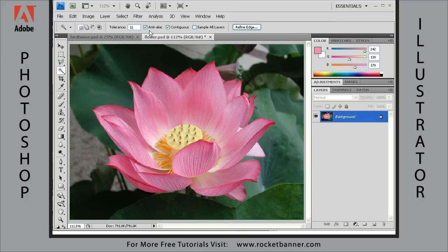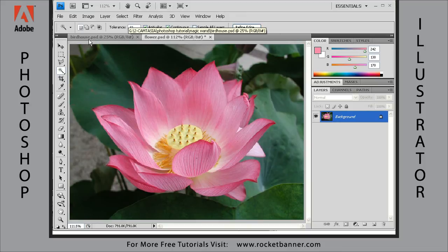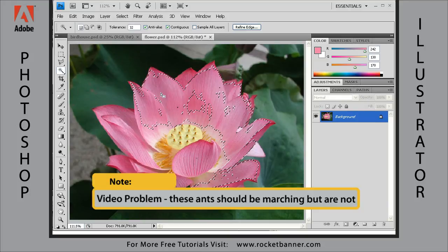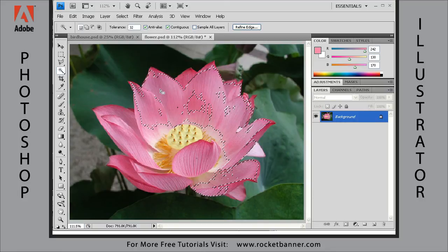We'll talk about anti-alias in its own special lesson, but we'll cover the other settings now. Go ahead and open flower.psd along with birdhouse.psd so you can follow along. I'm going to click inside this flower. What Photoshop did was go contiguous to where I clicked and select all pixels within a 32 luminance value of that point — of that pixel.